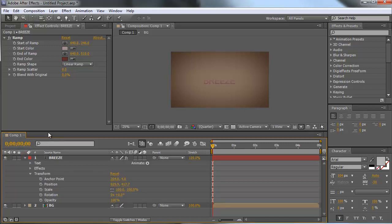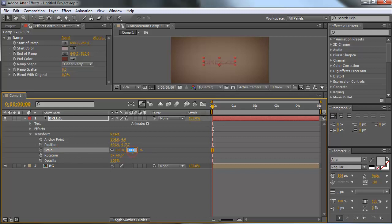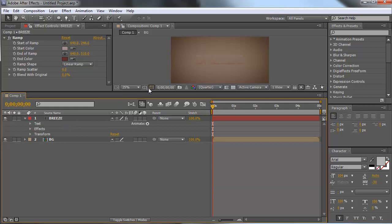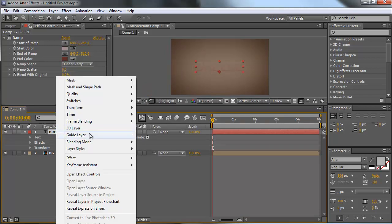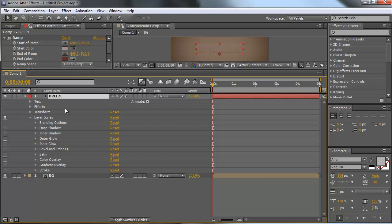Now go to the text settings. Go to Transform and change the scale to 149.9, so it's a little bit bigger. Let's change the opacity of our text to 44 percent. Now go to Layer Styles — mark our text, right-click, go to Layer Styles > Show All. For this tutorial we need to turn on the eye for Drop Shadow, Inner Shadow, and Inner Glow.